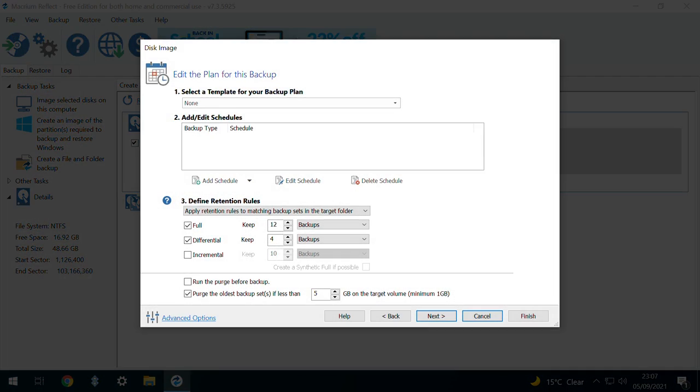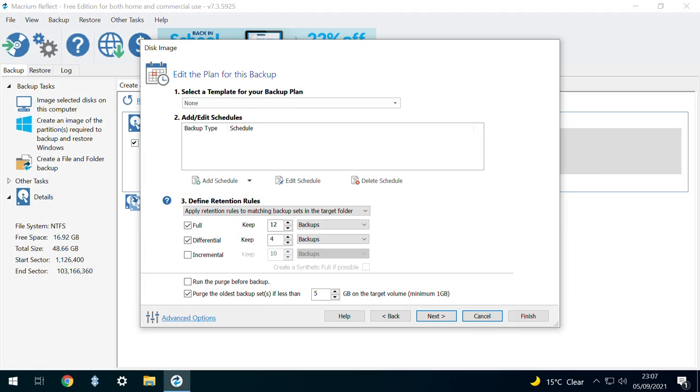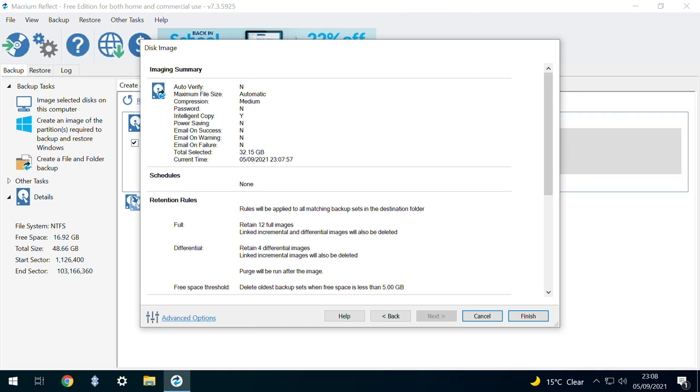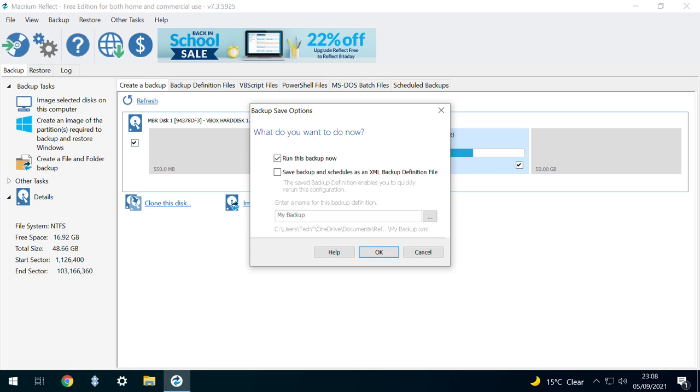Macrium Reflect offers a wealth of scheduling options which are worth exploring in their own right. However, to keep matters simple for now, we simply click Next, advancing to the image summary, where we click Finish. We're again offered functionality which we don't intend to use on this occasion, so we deselect the option to save as an XML file before clicking OK.